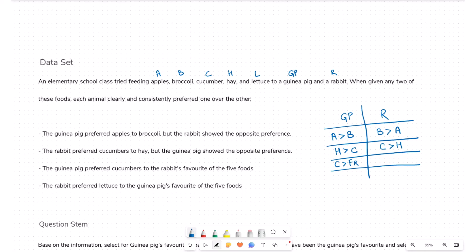The rabbit preferred lettuce to the guinea pig's favorite food. We don't know what the guinea pig's favorite food is either, so let's call it fgp. We have all these conditions given, and we will have to draw inferences from them. We don't know anything about fr and fgp yet, so let's read the question stem before drawing any inferences.